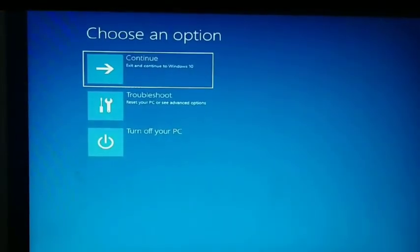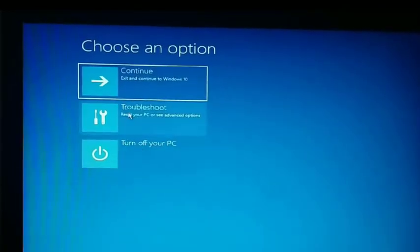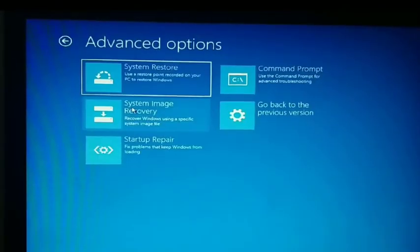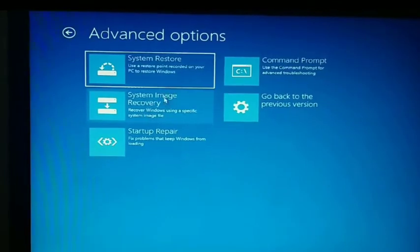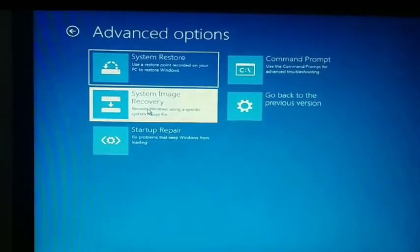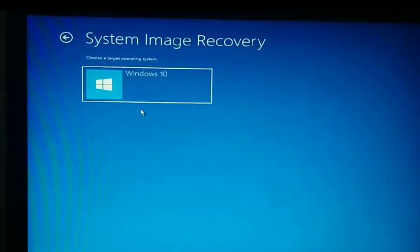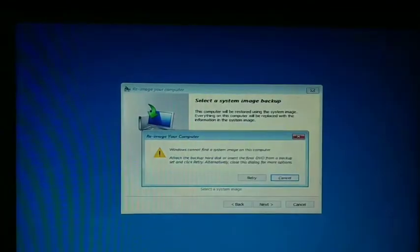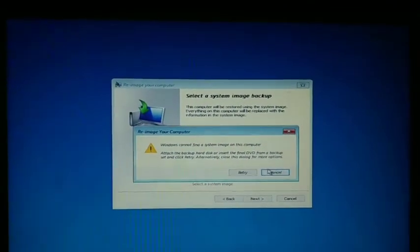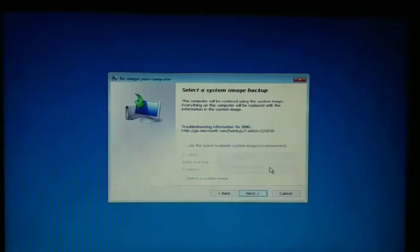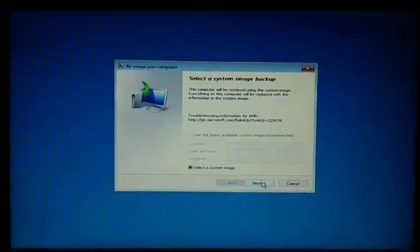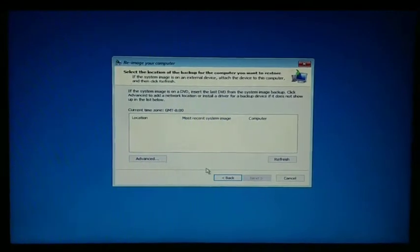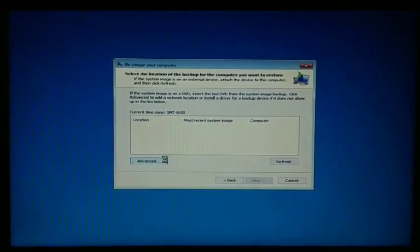Choose troubleshoot, then select the advanced options. We're not doing a system image recovery, so cancel that and proceed to the next step.